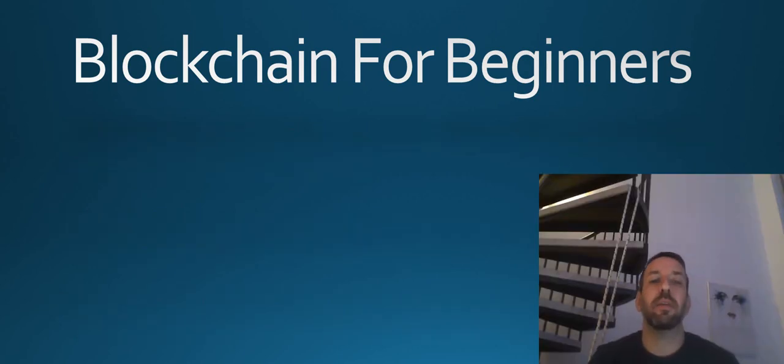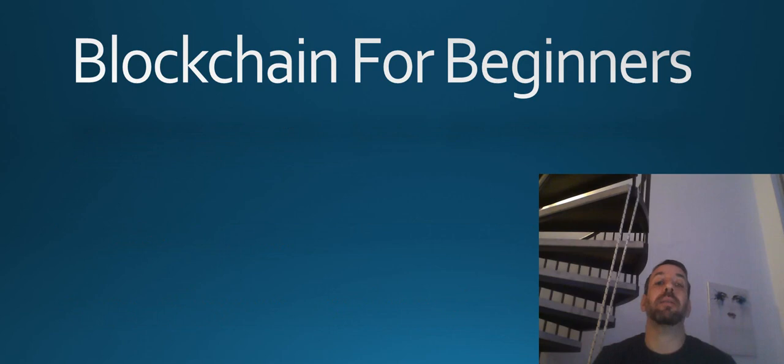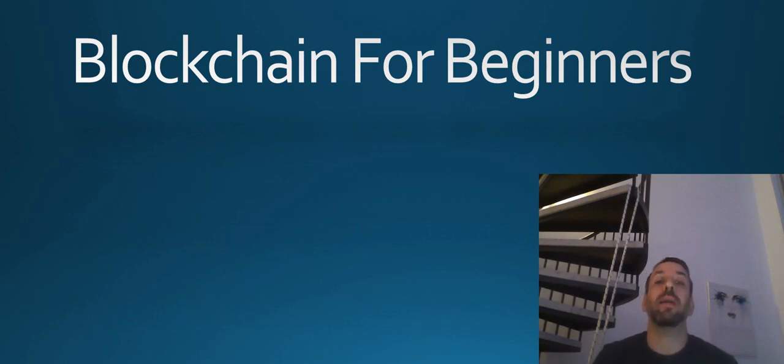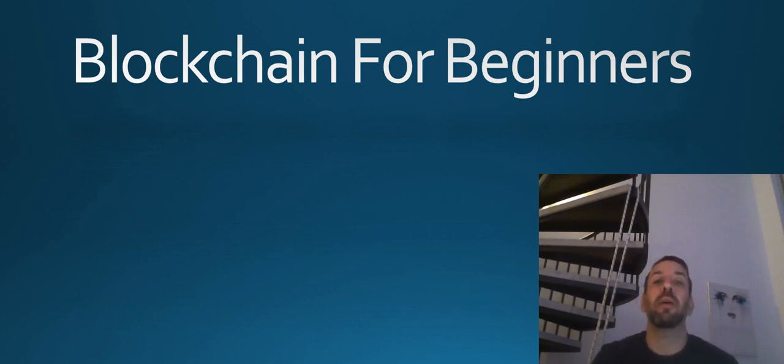That's it for this video. Thank you for watching. I hope you now have a bit better understanding about blockchain, what it is, and why it is good. I hope to see you soon in the next videos.